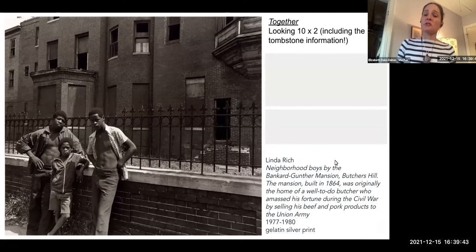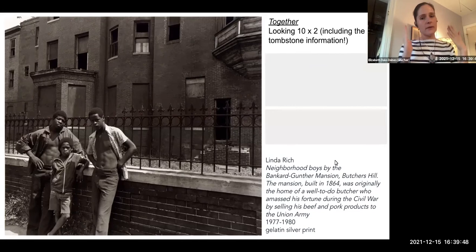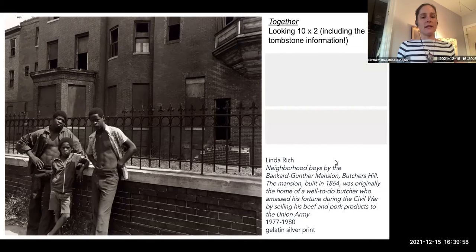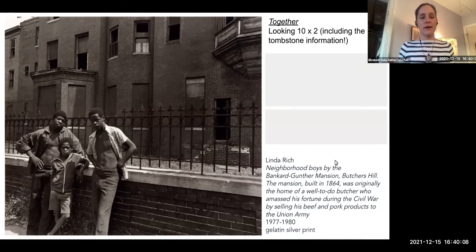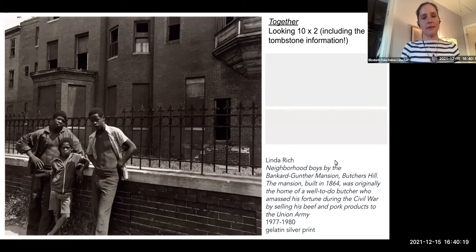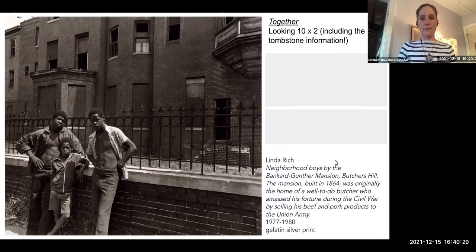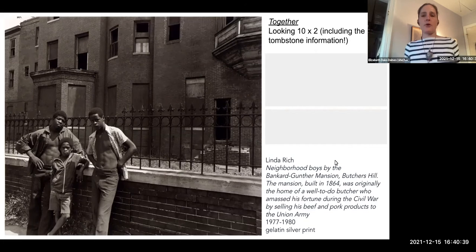Look all over the photograph. Notice the light, notice contrast, notice texture, notice the framing, notice how close or far from the subject the photographer is. Think about what might be cropped out — the world outside of this image. Think about the way the photographer is guiding your eye. Depending on where the photographer stands in relation to their subject, they've arranged the picture in such a way that we're being called to look at something. Looking 10 by 2 is a way to invite all of us to really slow down.